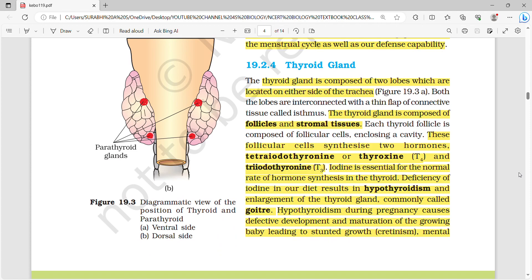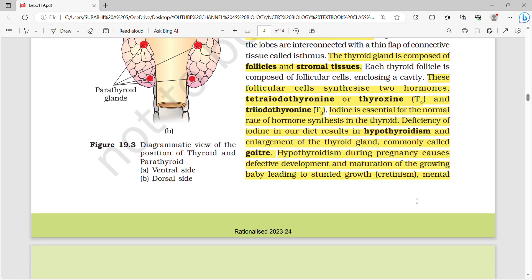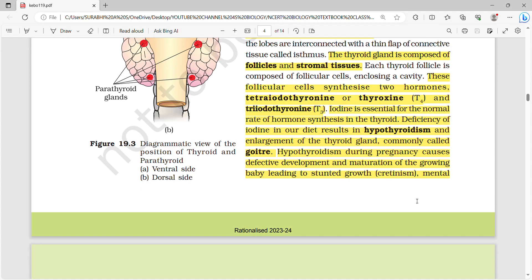The thyroid gland is composed of two lobes located on either side of the trachea. It has follicles and stromal tissues. The follicle cells synthesize two hormones: tetraiodothyronine or thyroxine (T4) and triiodothyronine (T3). Iodine is essential for normal hormone synthesis in the thyroid. Deficiency of iodine results in hypothyroidism and enlargement of the thyroid gland called goiter. Note: enlargement does not mean hyperthyroidism — in hypothyroidism the gland enlarges, causing goiter.